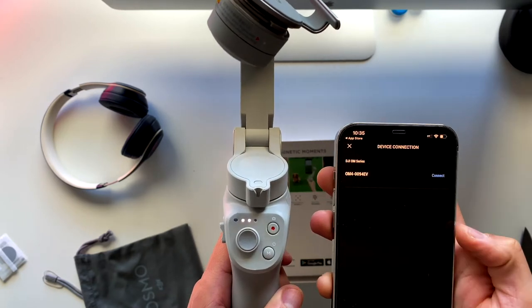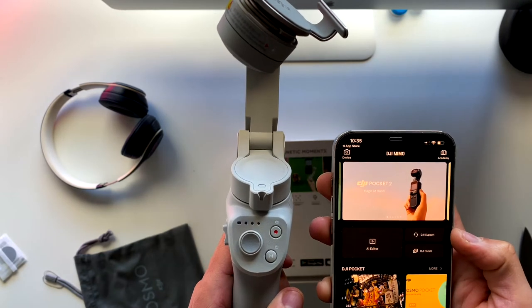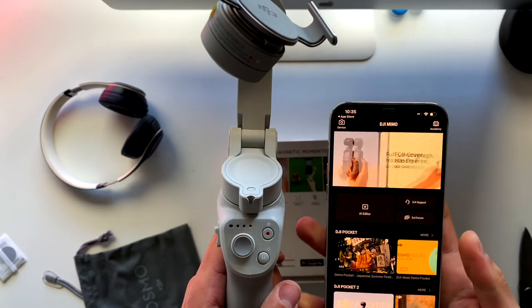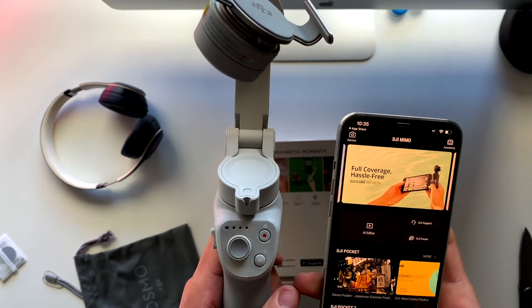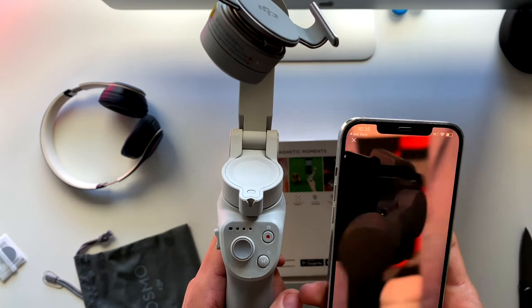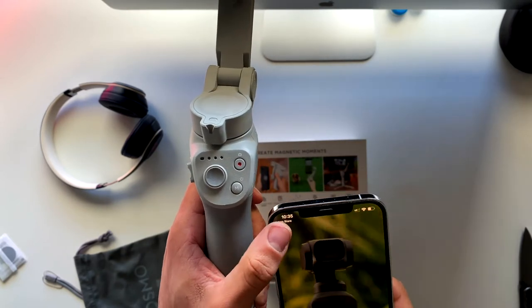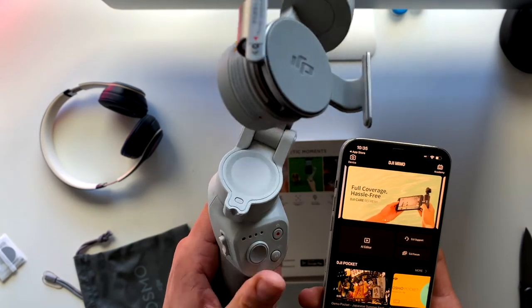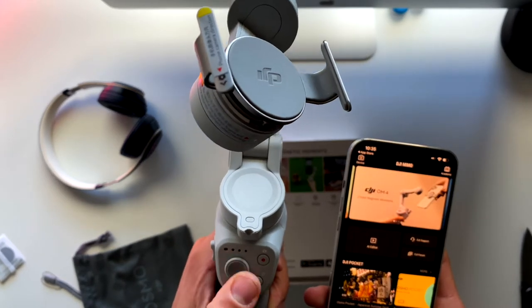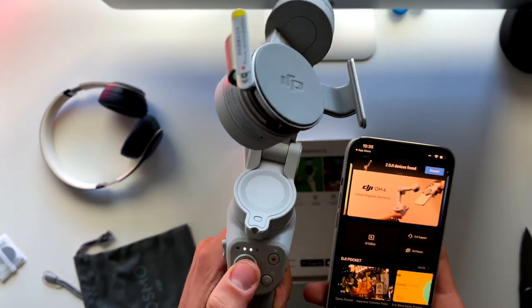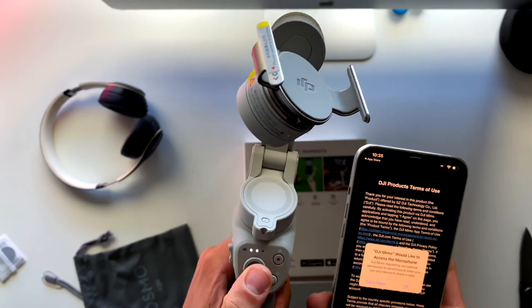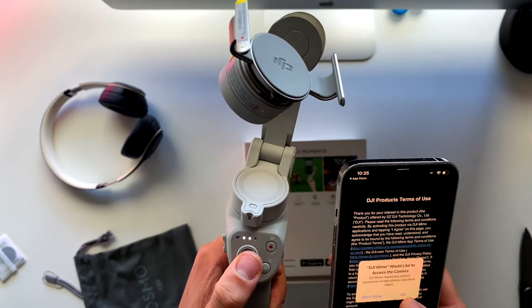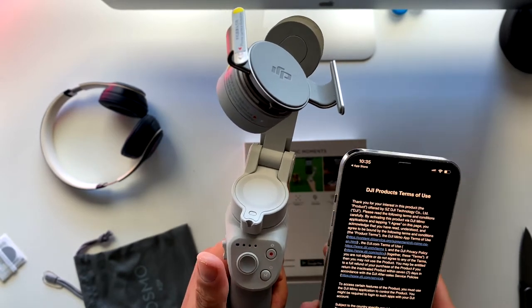I realized I needed to turn on my Bluetooth, and even then it wasn't able to pair that gimbal with the iPhone at first. But now it's paired with the iPhone and showed me a little commercial about how to use it.